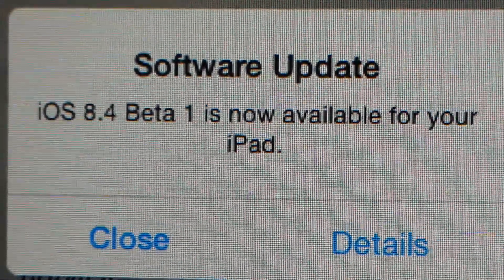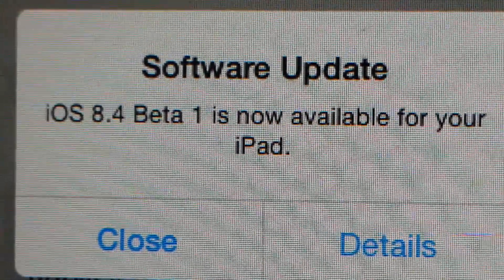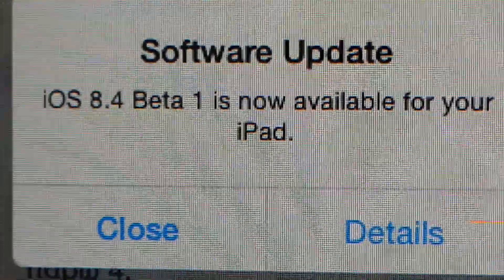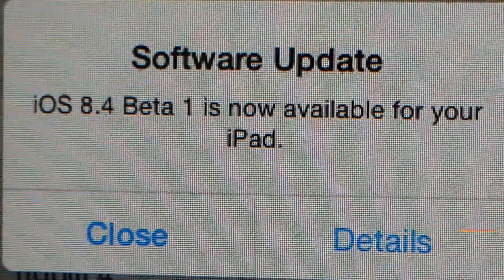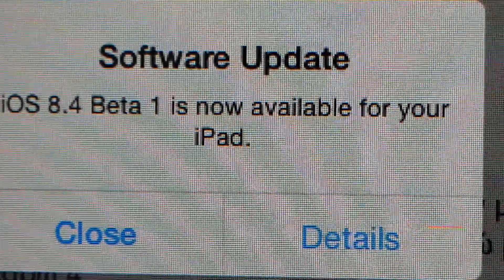What's up guys, TepoTik here, and in this video I'm gonna show you how to update to iOS 8.4 beta 1 from your Apple device. So let's get started.